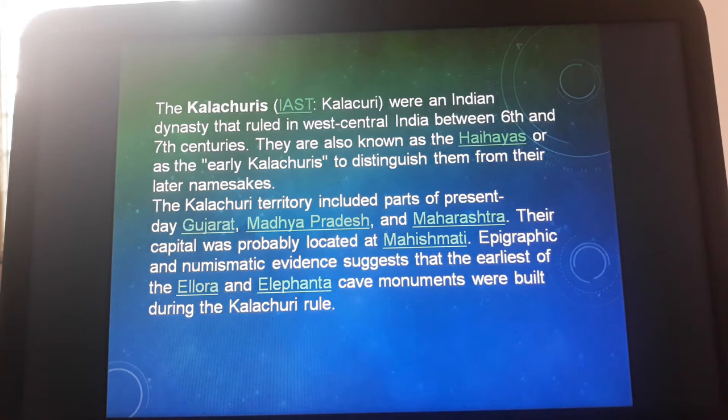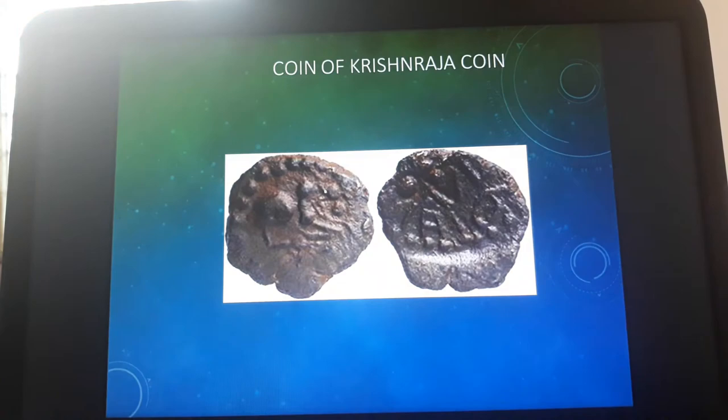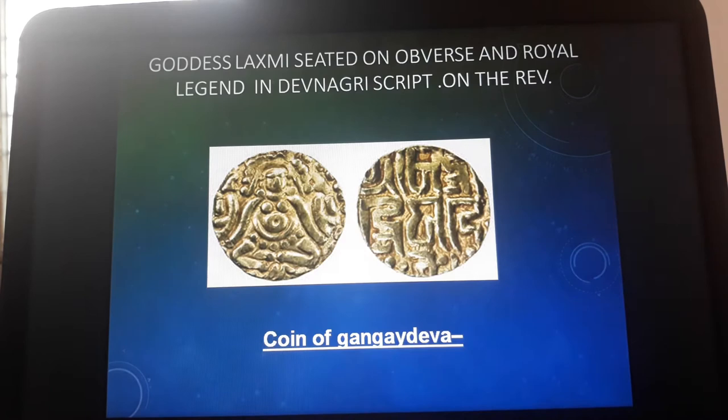The new name of Mahishmati is Maheshwar. Epigraphic and numismatic evidence suggests that the earlier Ellora and Elephanta cave monuments were built during Kulchuri rule.